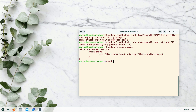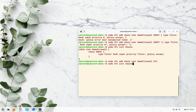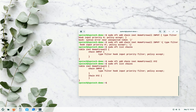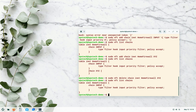Creating a regular chain is simpler. The command is: sudo nft add chain inet home_firewall xyz. After listing chains we can see both INPUT and xyz. Since we don't need the regular chain, let's delete it: sudo nft delete chain inet home_firewall xyz. After running that command, listing chains confirms xyz has been deleted.